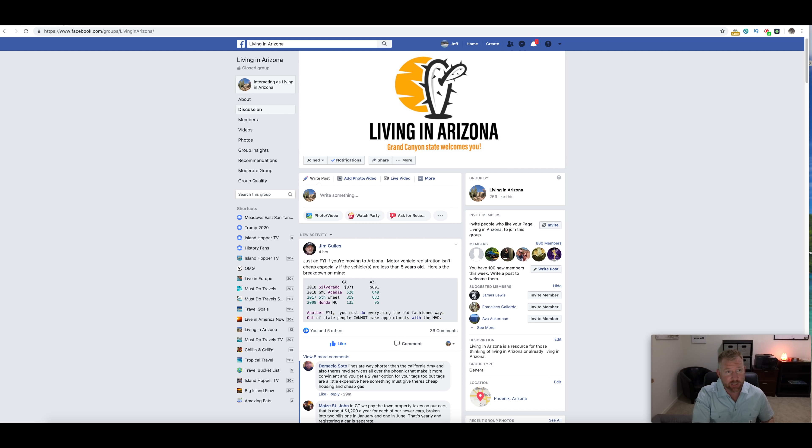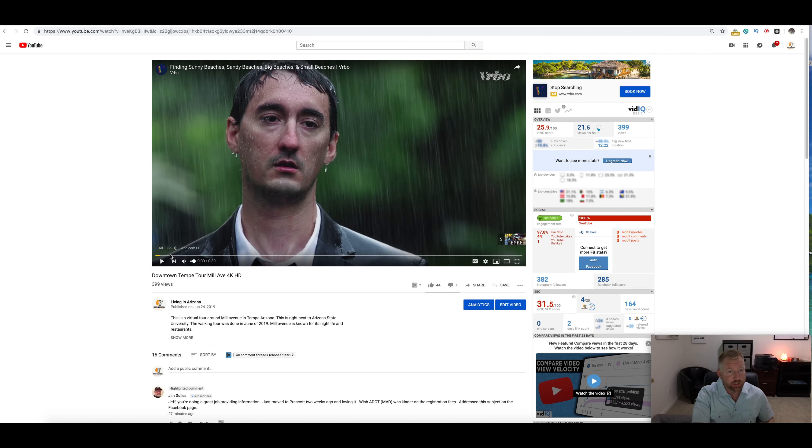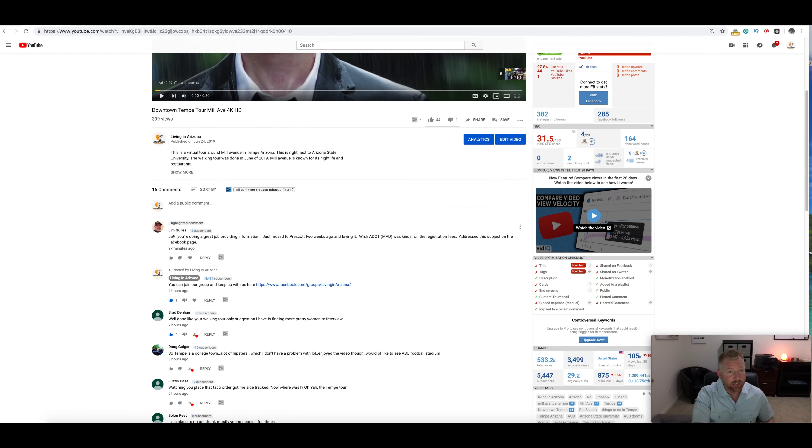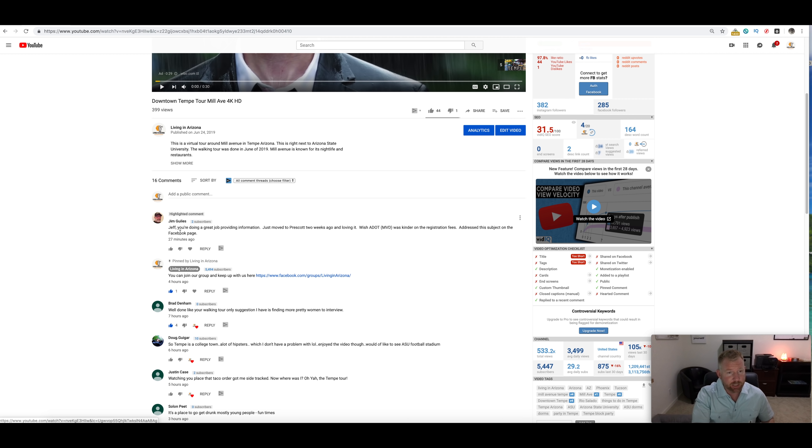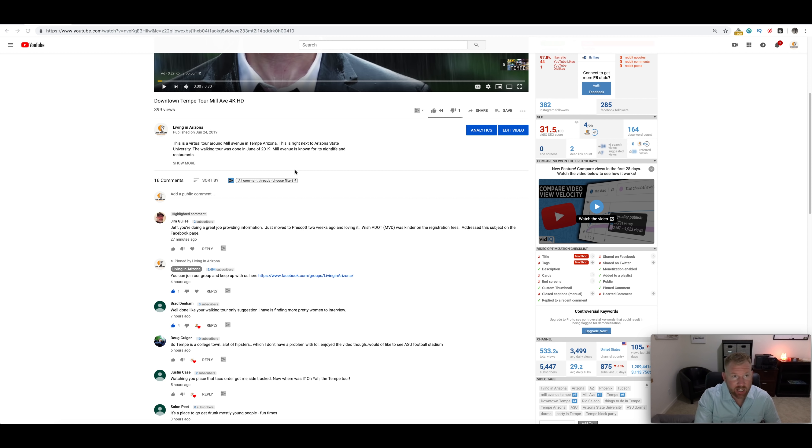Over here now we also have another comment that came in from Jim Giles, same guy, saying Jeff you're doing a great job providing information, just moved to Prescott two weeks ago and loving it. Wish the MVD was kinder on registration fees. Now let's drill this down and get to the bottom of some of these costs.